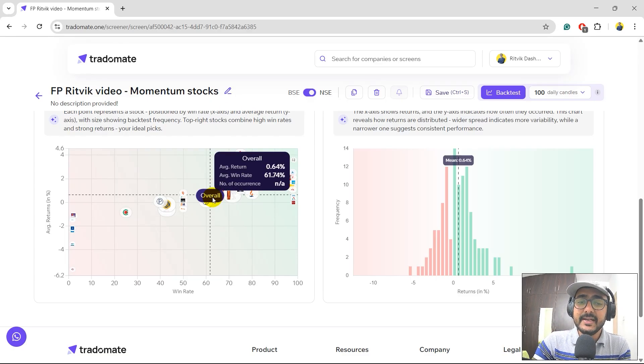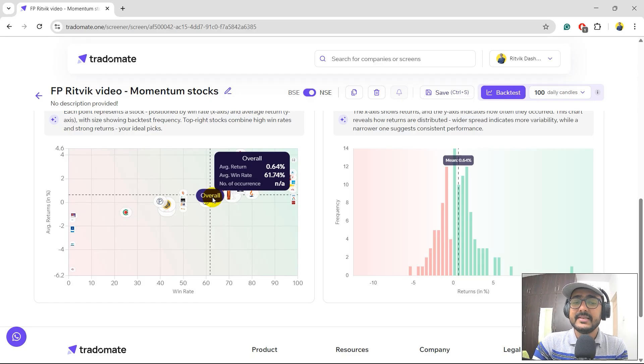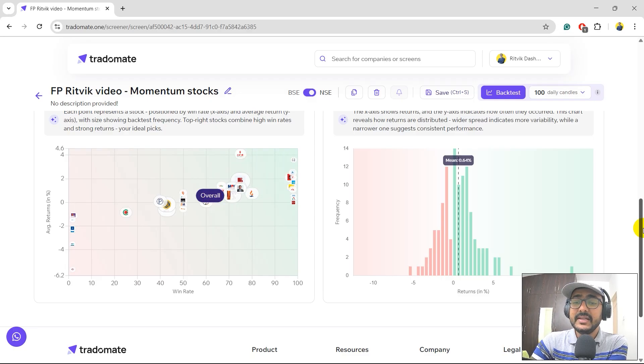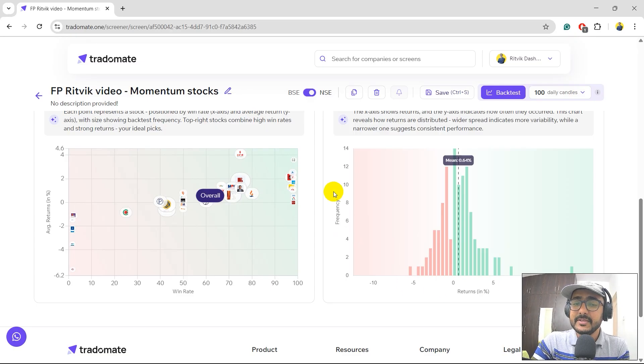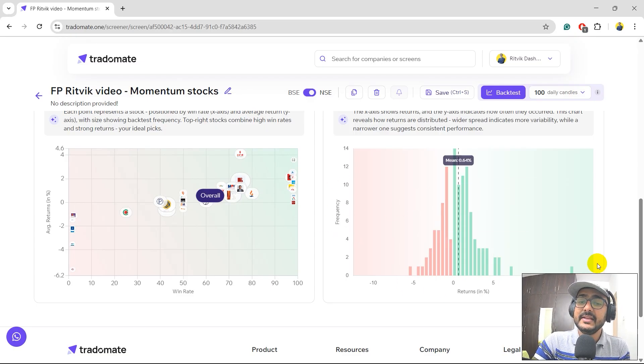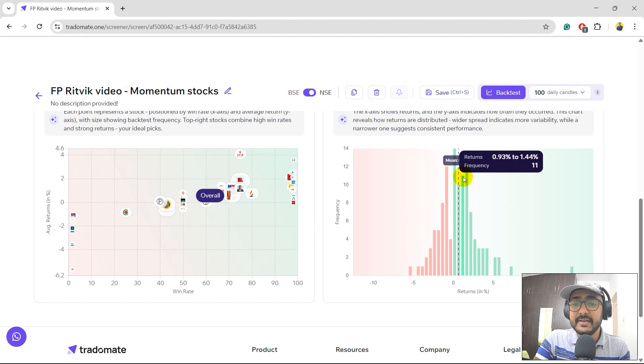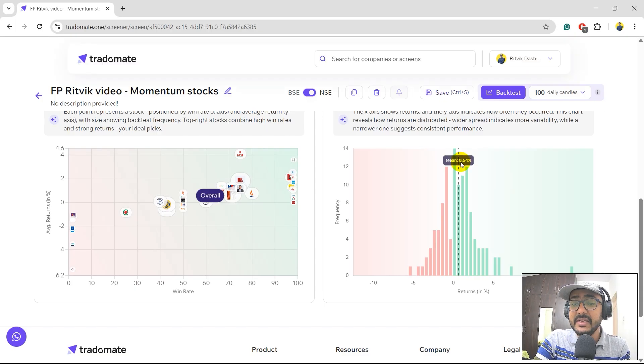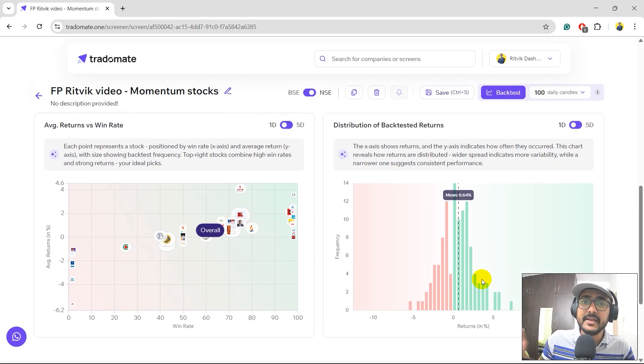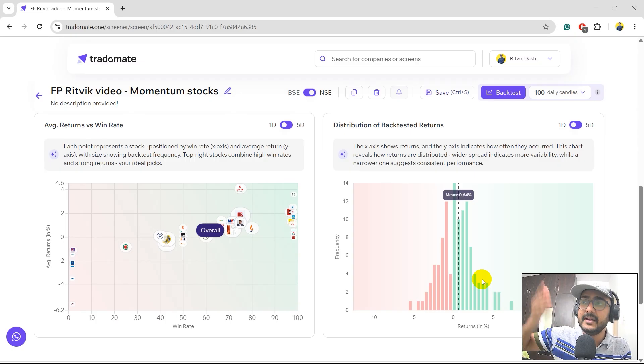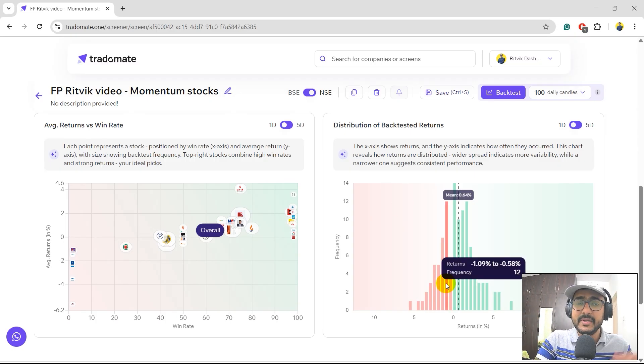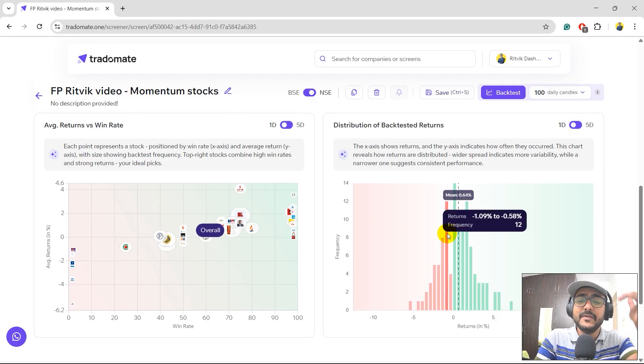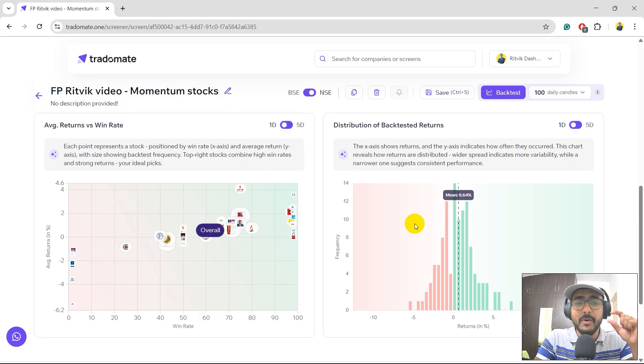The overall win rate is 61.74% for the screen with the average one-day return of the screen is 0.64%. On the right-hand side, you'll see the histogram, which is basically all these returns with respect to the number of frequencies. You can see that there are many green bars here as compared to the red bars, which is a good thing. The average one-day return, mean return is 0.64%. I would like a screen where the number of green bars are as much as possible and the number of red bars should be as low as possible and the height of the number of red bars should also be very small.